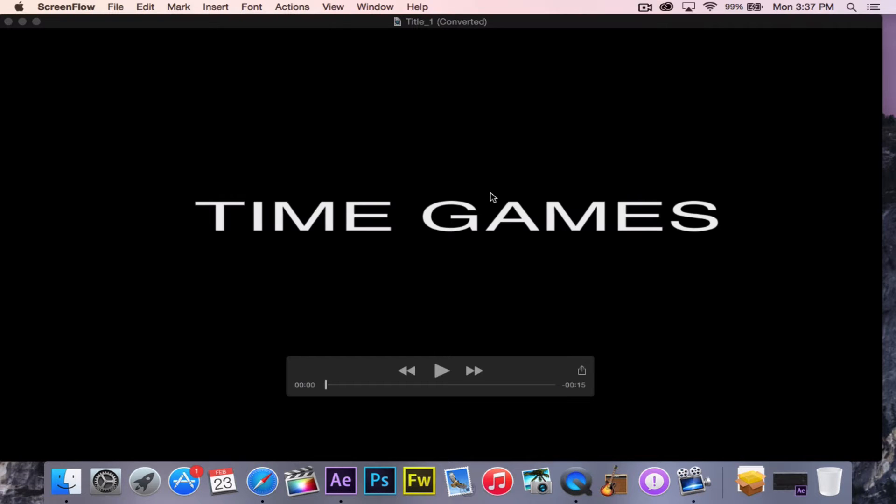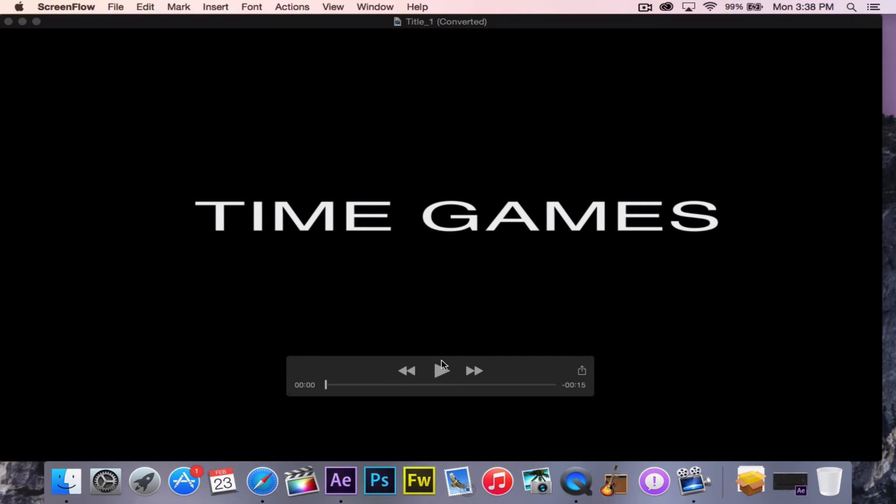Hey everybody, it's Max here for another exciting tutorial. Today I'm going to teach you how I did the slowly shattering text effect in the Time Games title sequence.